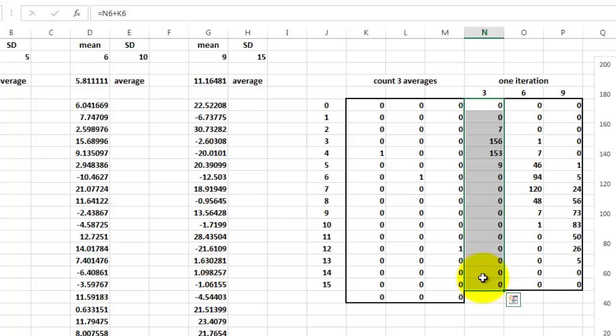Click in the formula bar. So you activate that formula. And you are going to put that formula again in all these selected cells. How can you do that? By holding the Ctrl key and press Enter.